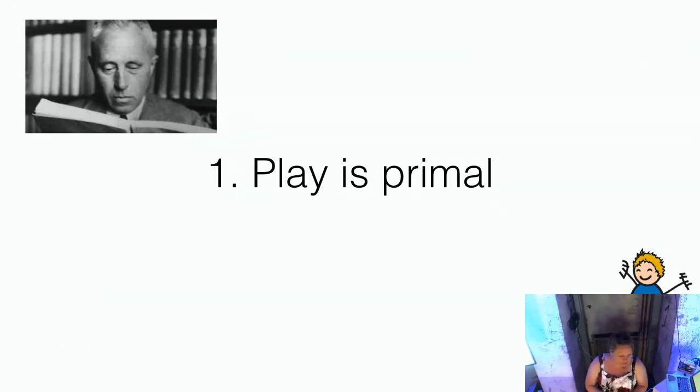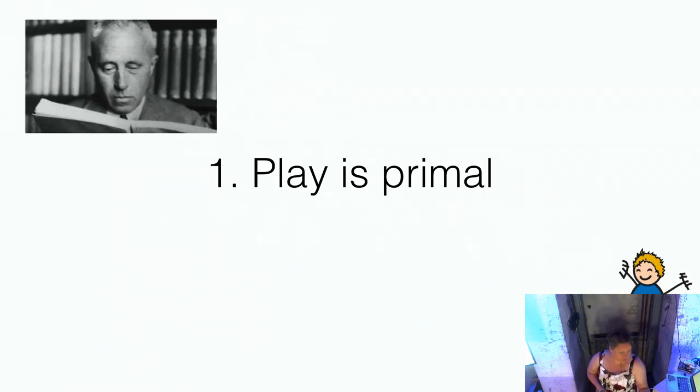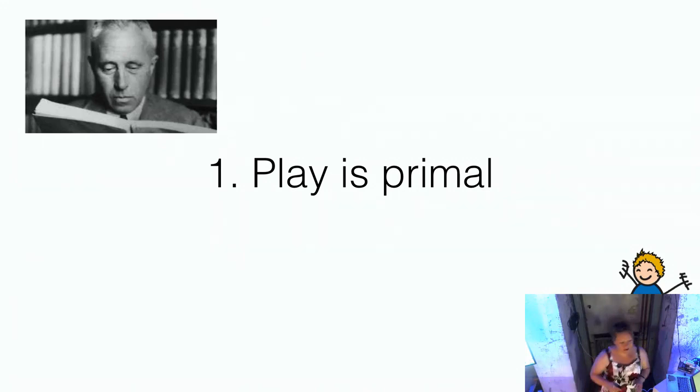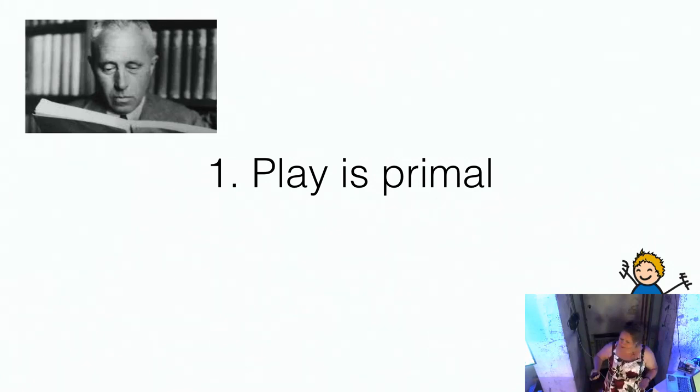It's even shown in some of the documentaries on apes that they actually take turns when they play. And they get pissed off when someone is not following the rules. So it's a very primal thing. And this guy is called Johan Huizinga. And he's written a book in 1938 called The Homo Ludens, The Playing Human. And he said that playing is the basic base of all culture. The human being is placed on earth to play after food and drink and sex and things like that. After that, the first thing he does is play. So it's the basis of all culture.